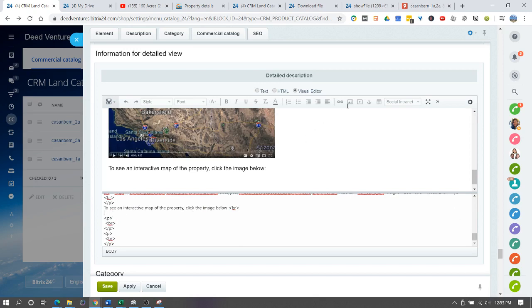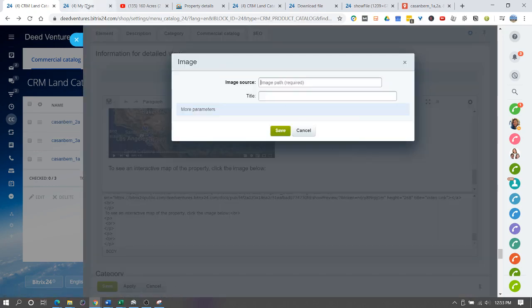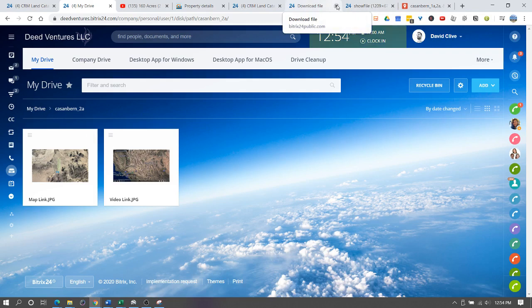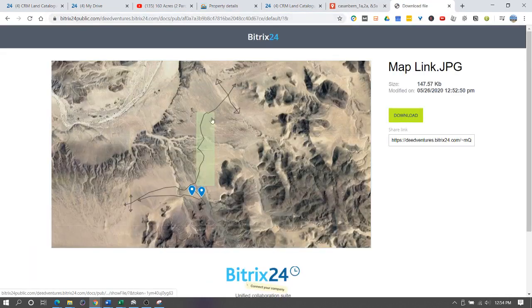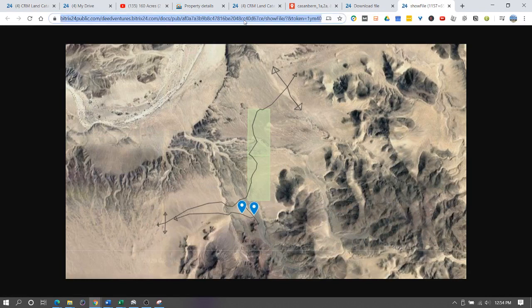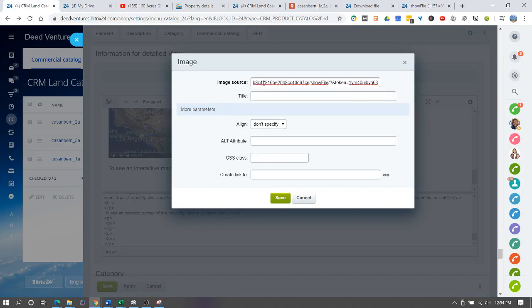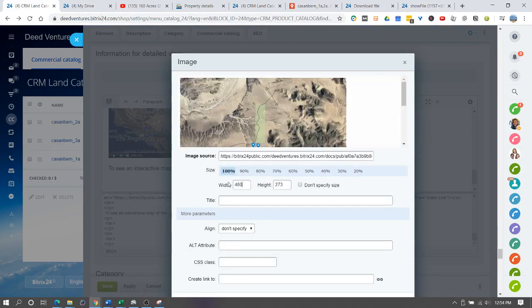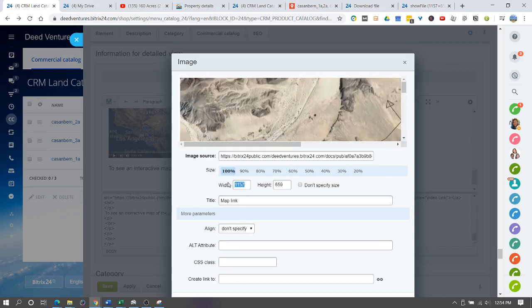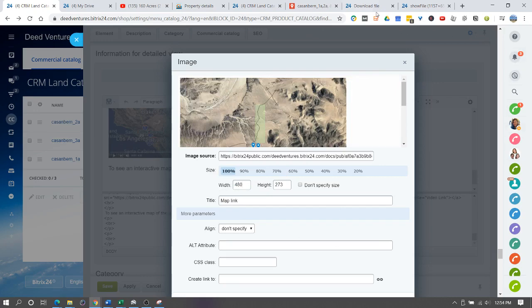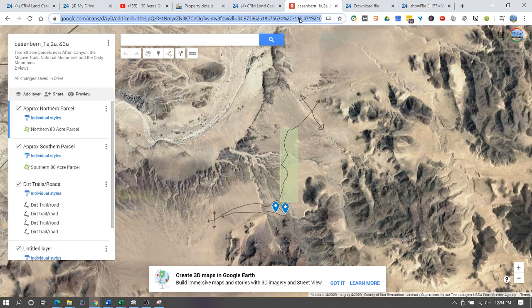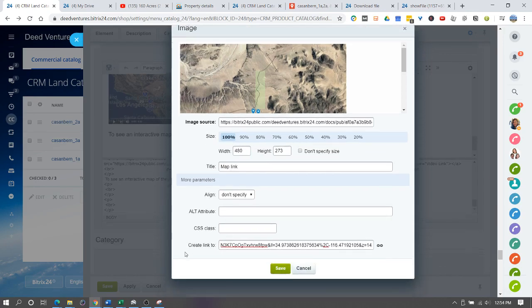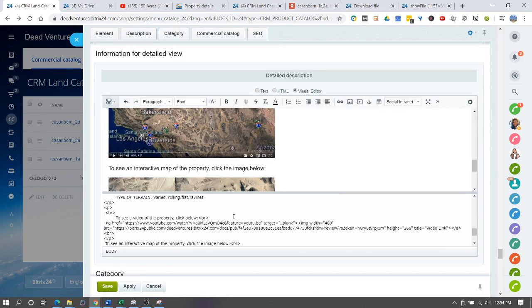We'll insert the picture. We'll be careful because if you scroll over those numbers, it changes the picture size. Now, remember what we did up here, where we wrote space target equals underscore blank.